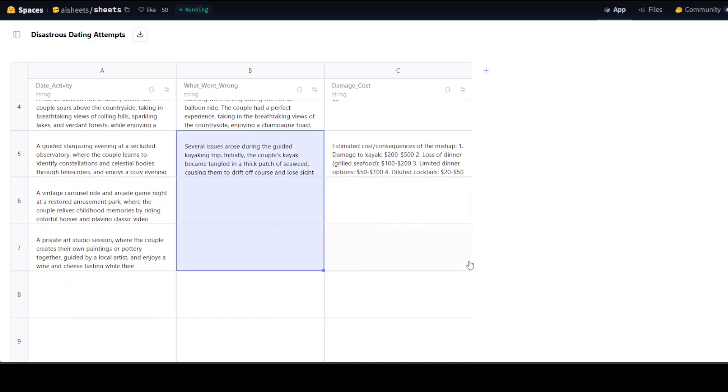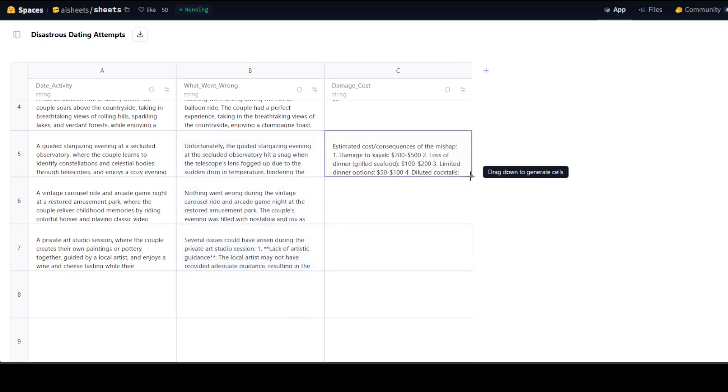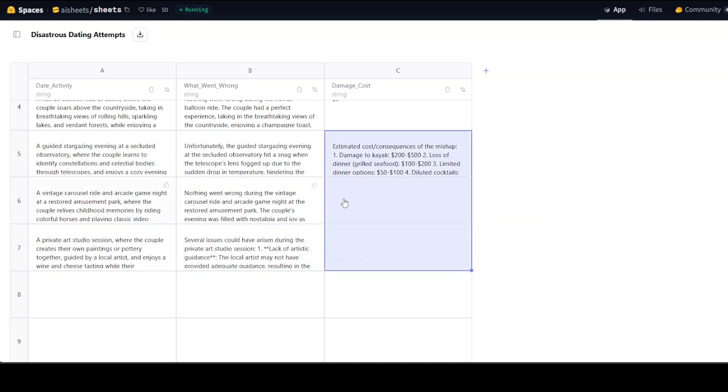So like this it is going to generate it. And then it is also going to generate this. And look at the text which it has written, it is actually quite interesting.